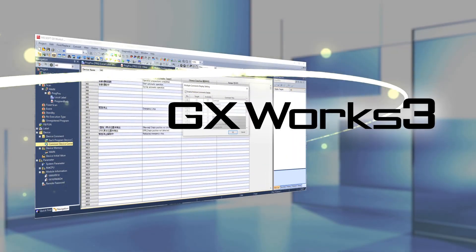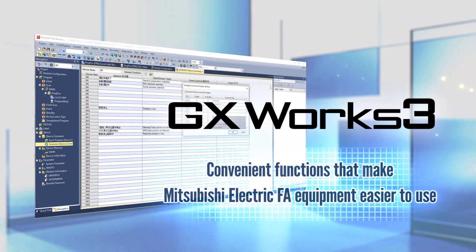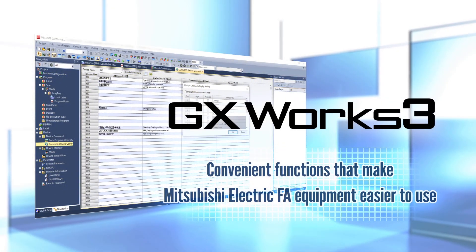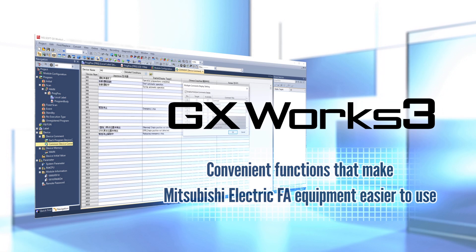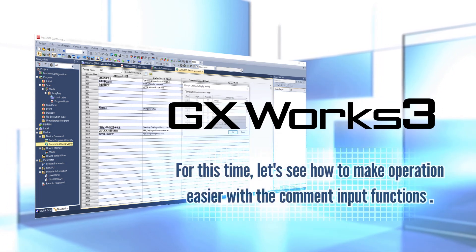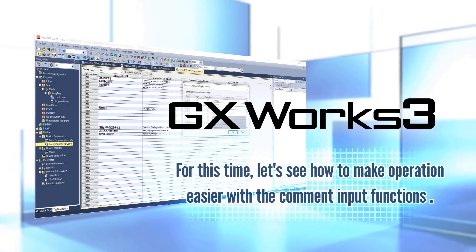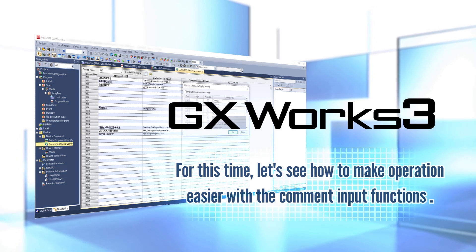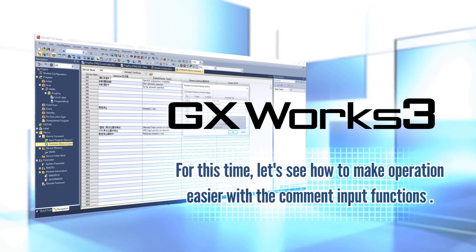This video will introduce convenient functions that make Mitsubishi Electric FA equipment easier to use. For this time, let's see how to make operation easier with the comment input functions.